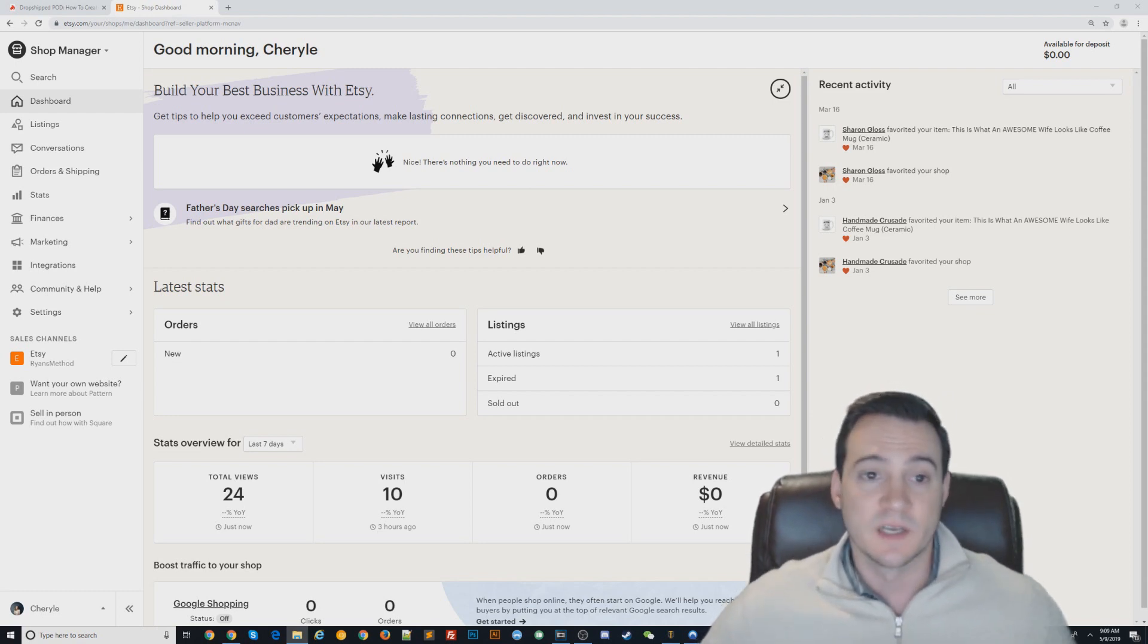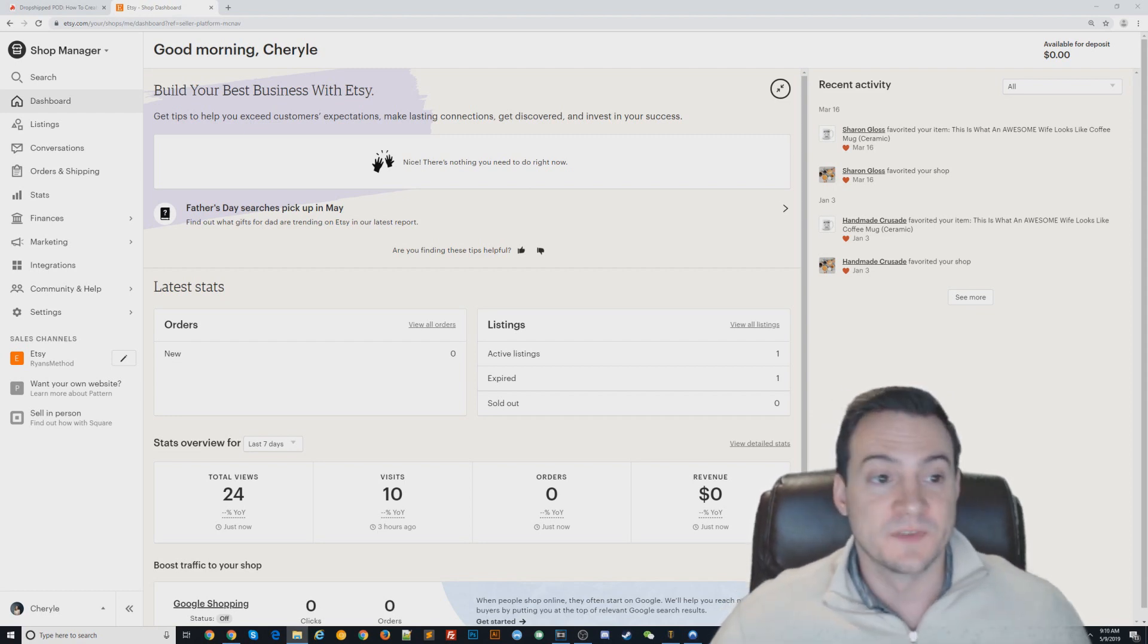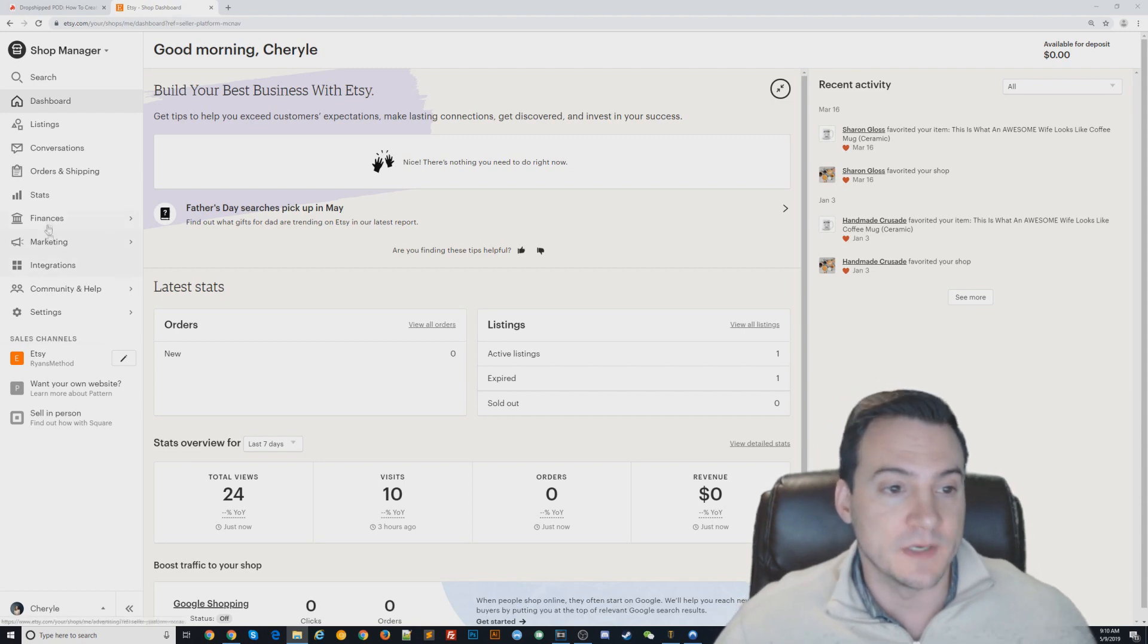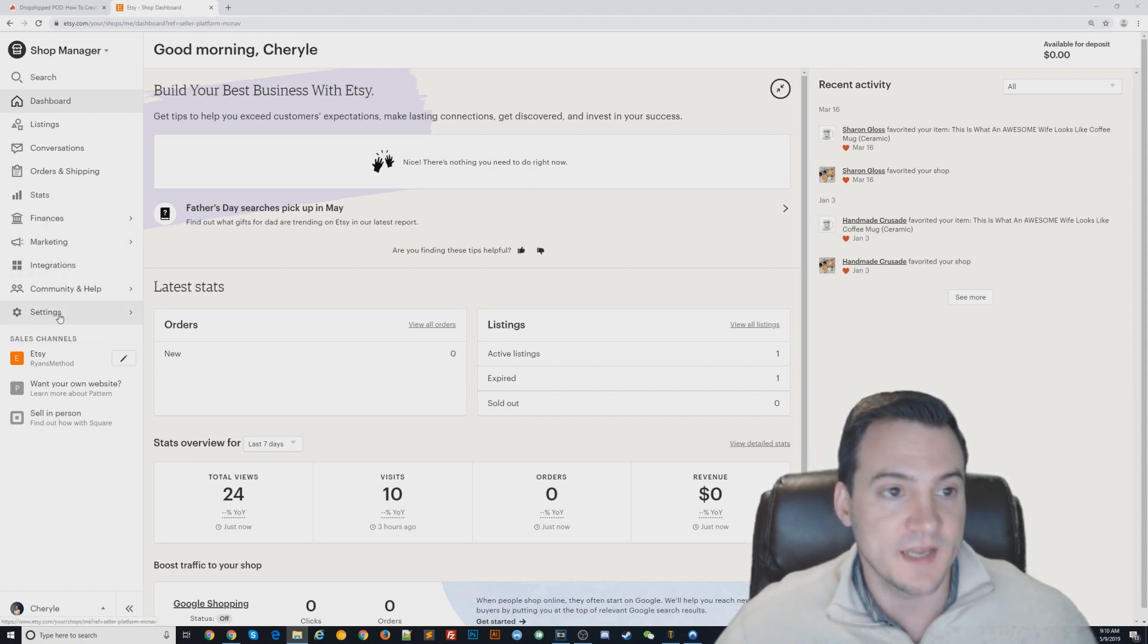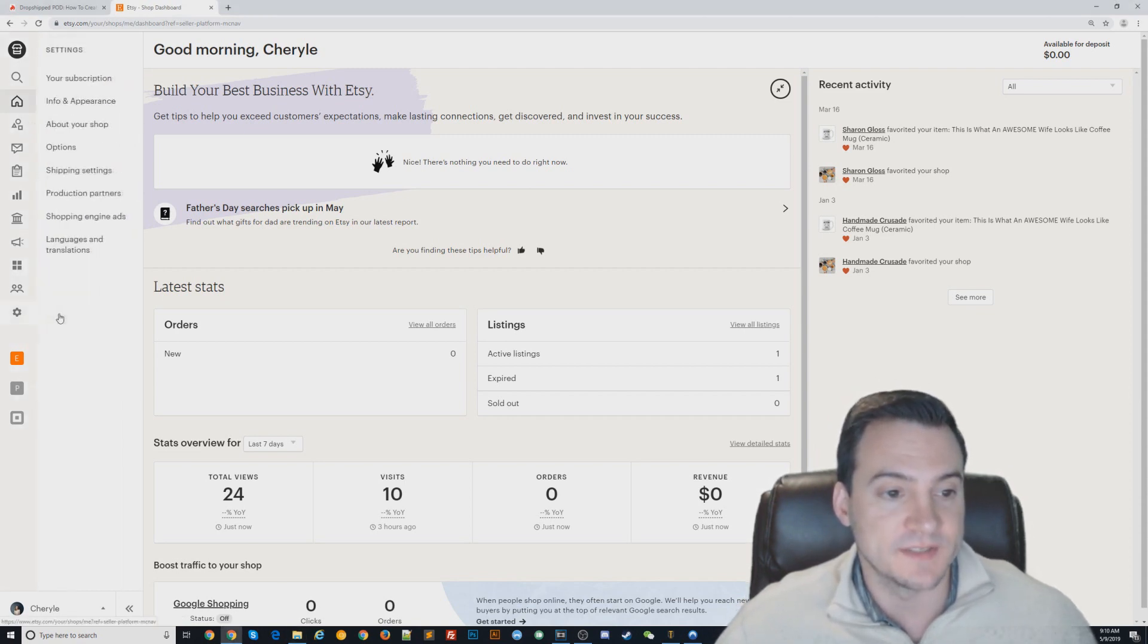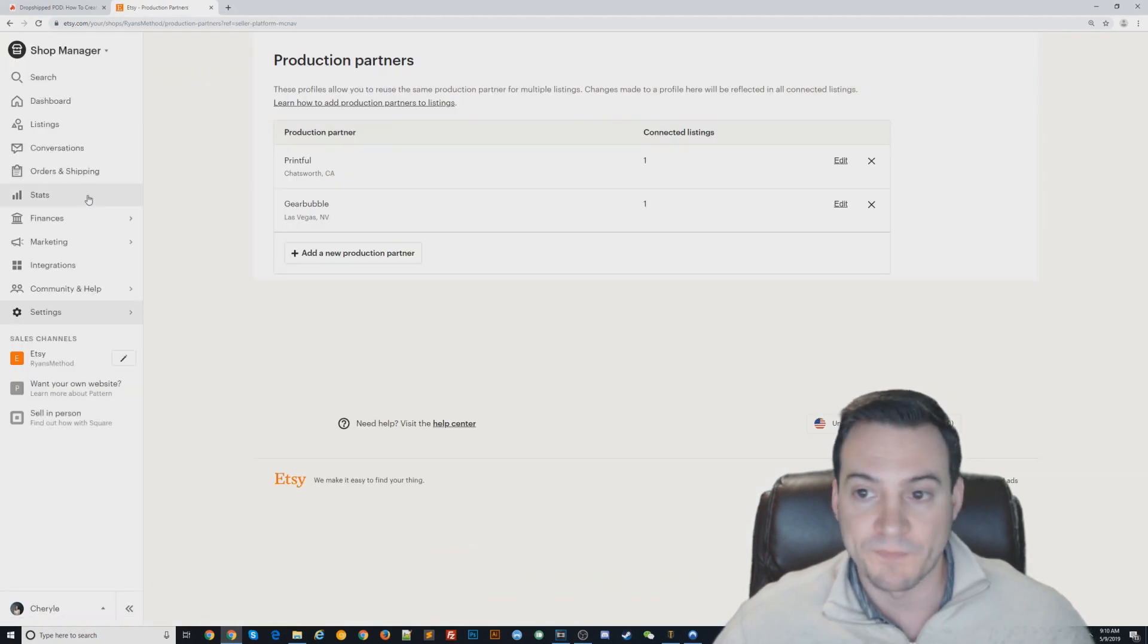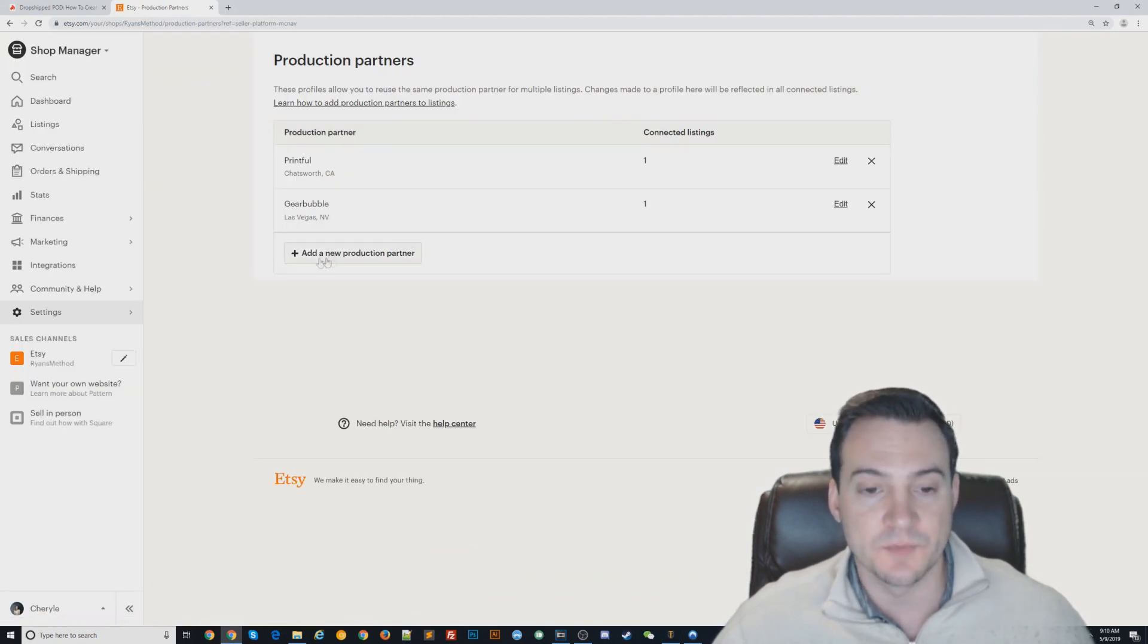This is how you add a production partner on Etsy. Log into your shop manager, and then on the left side under shop manager, hit Settings, then Production Partners. You would hit Add New Production Partner and it'll launch this prompt. I already have Printful added, so I'm going to show you what I use as my settings.